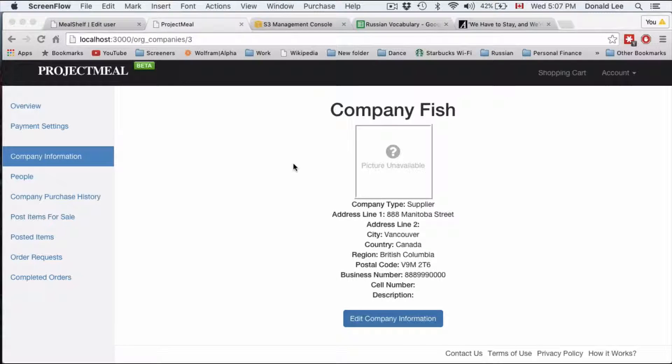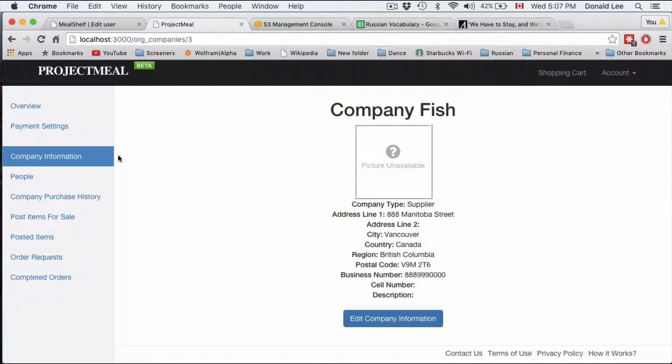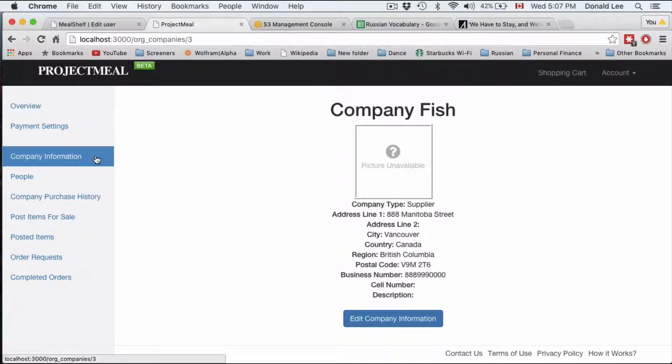Hi, so in the last video we made it so that our sidebar actually shows the correct highlights for the correct page.